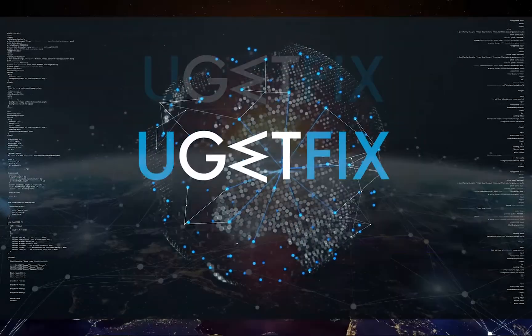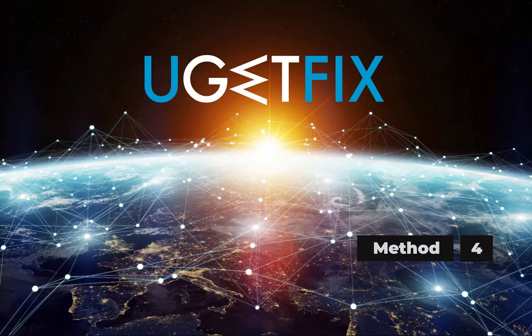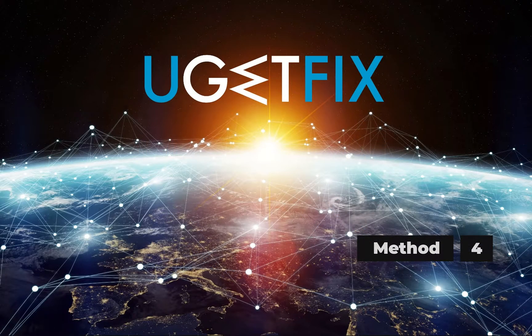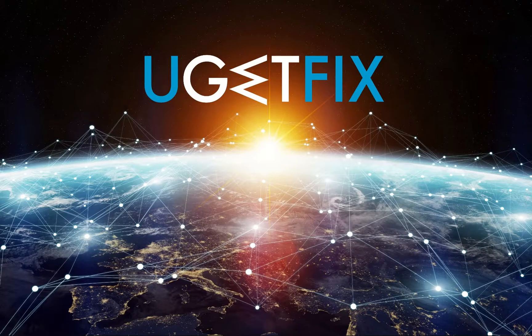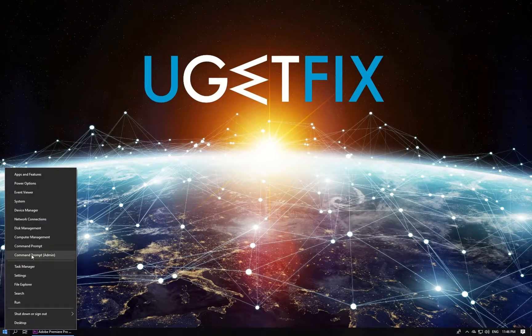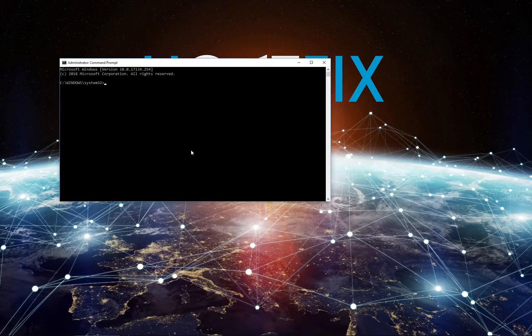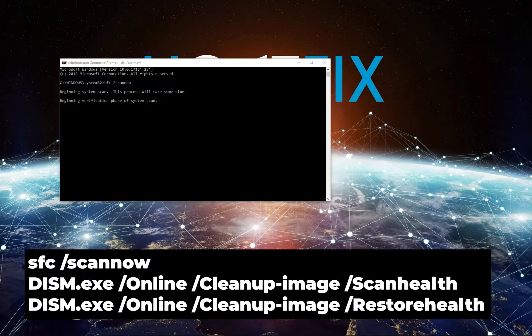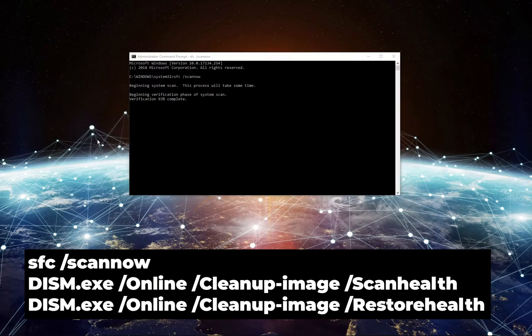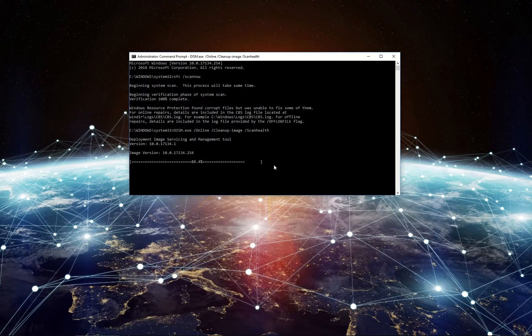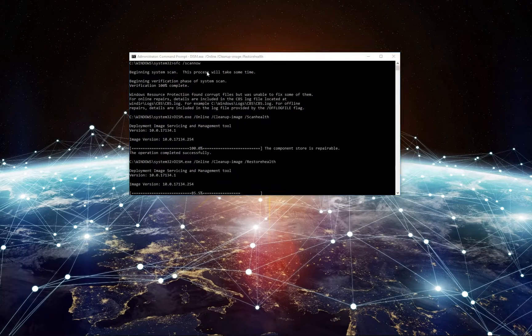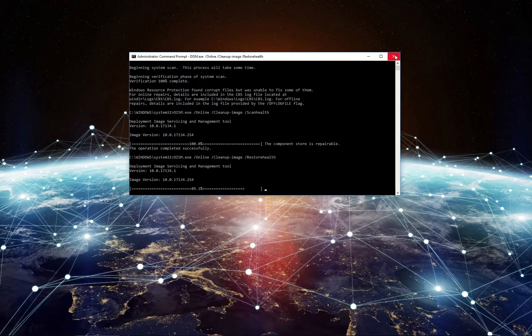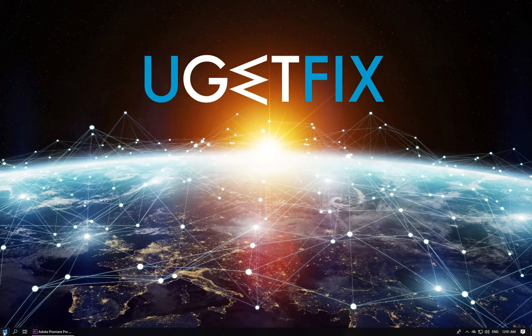Corrupted or damaged system files are the most common issue which initiates errors like this one. Therefore, it's advisable to check and fix the improper Windows files. Right-click Windows key and select Command Prompt (Admin). Type in the displayed commands, each followed by pressing Enter. Close Command Prompt and reboot the system.